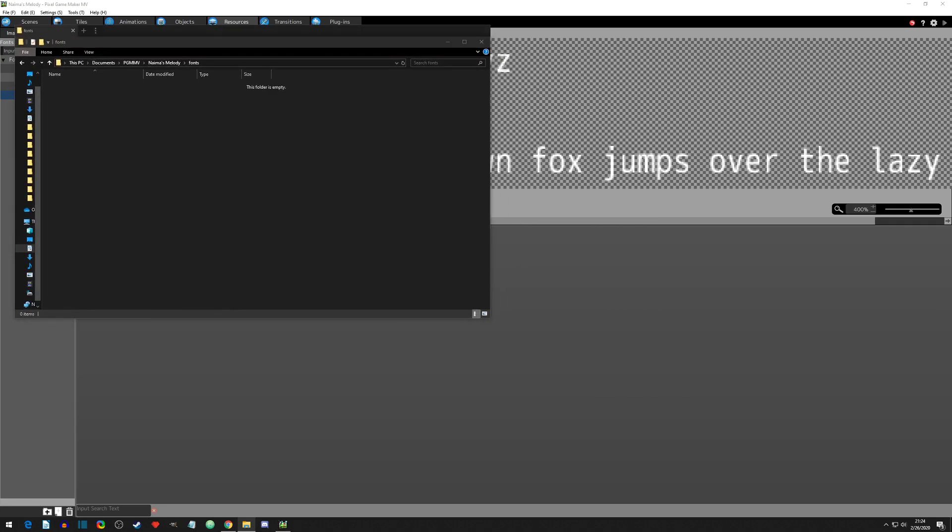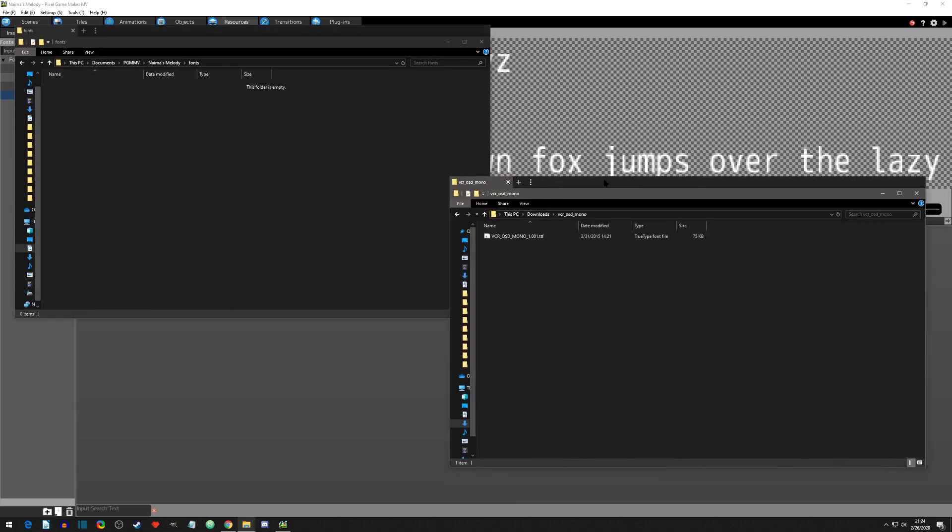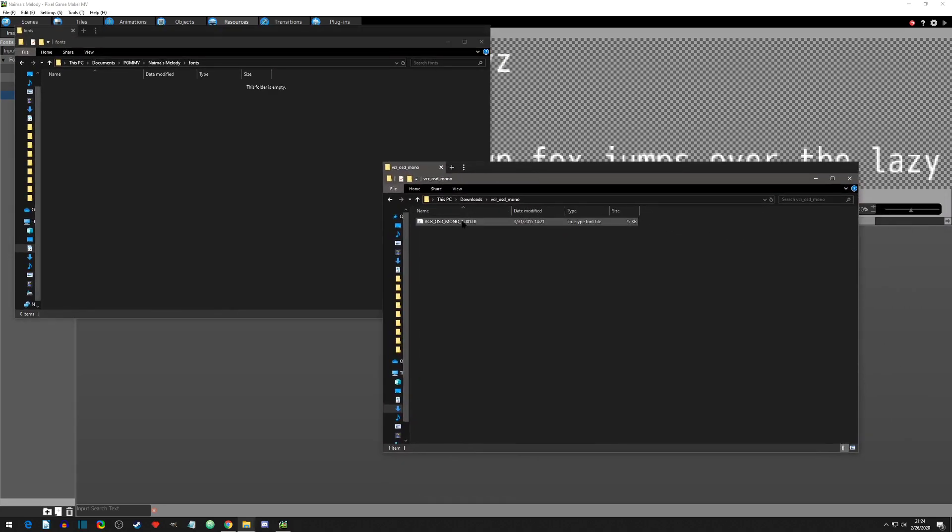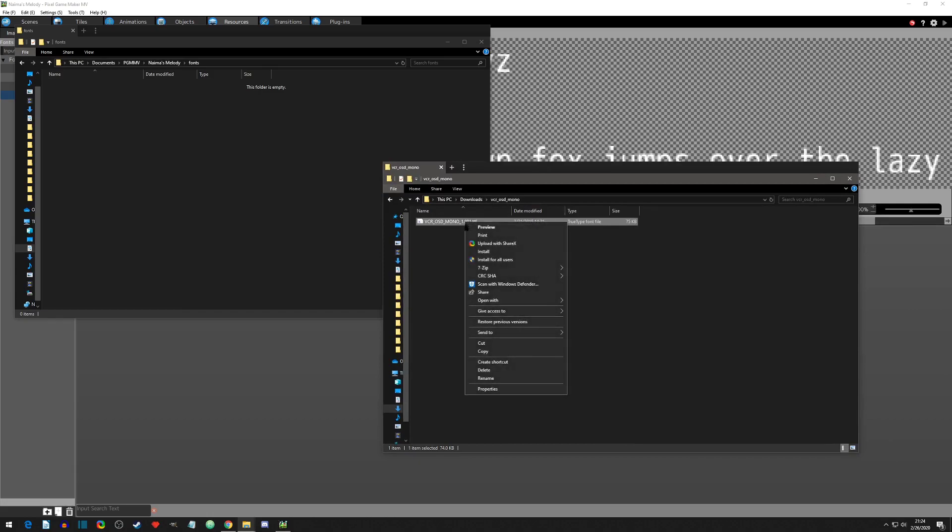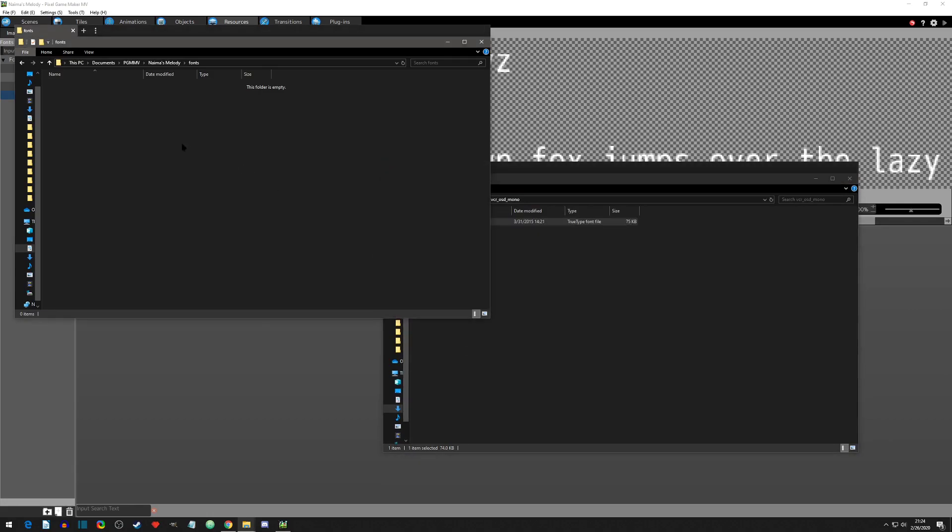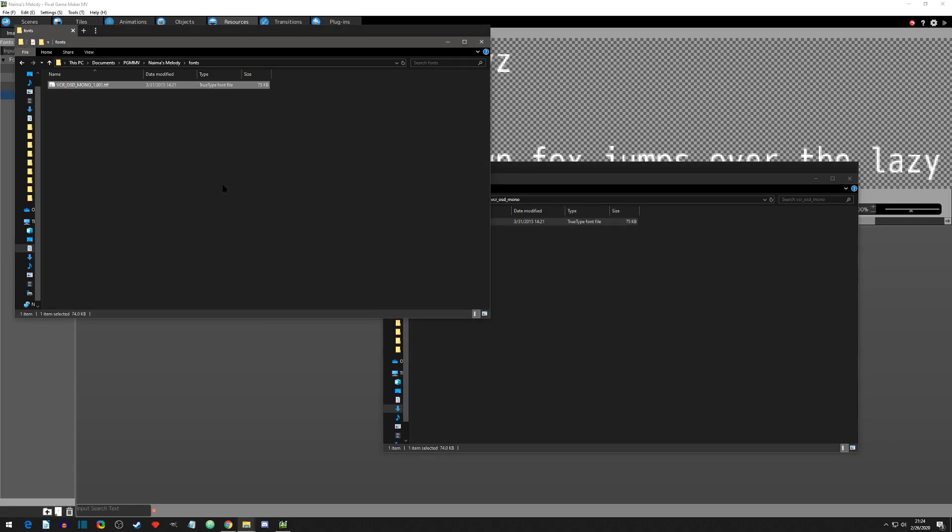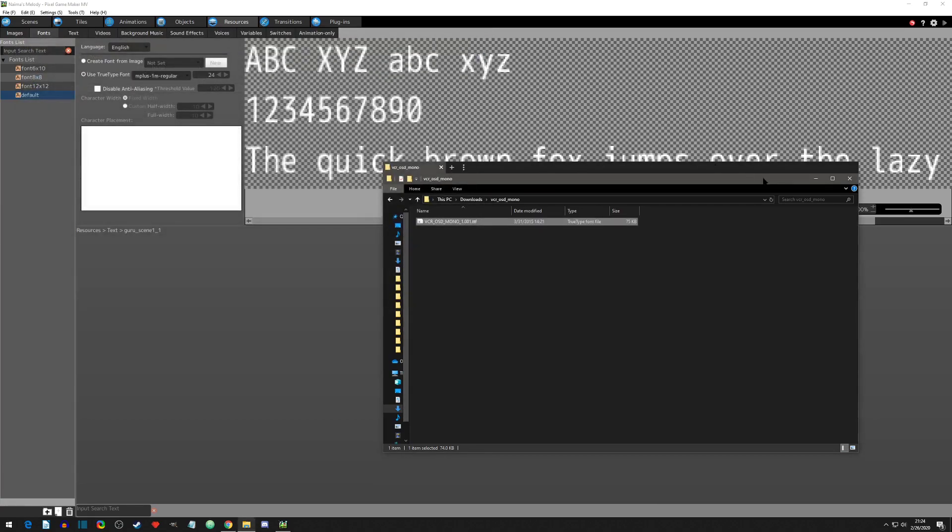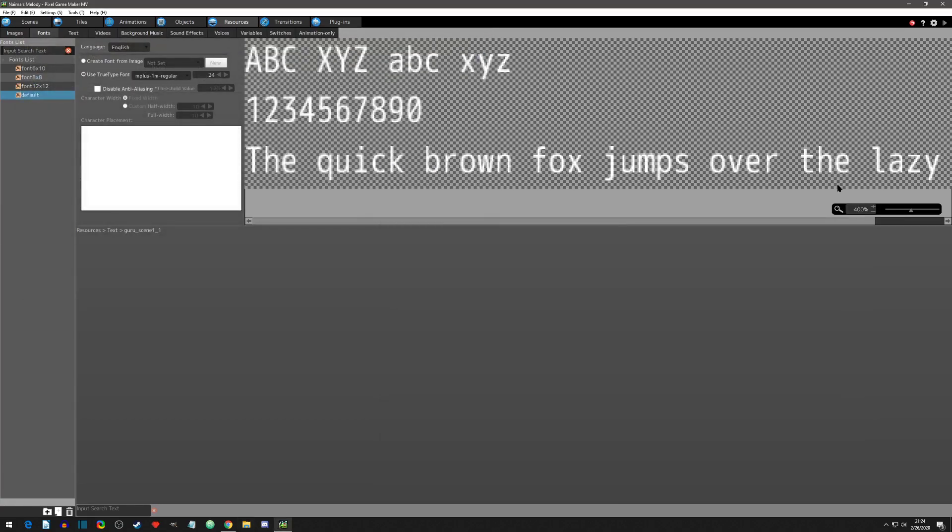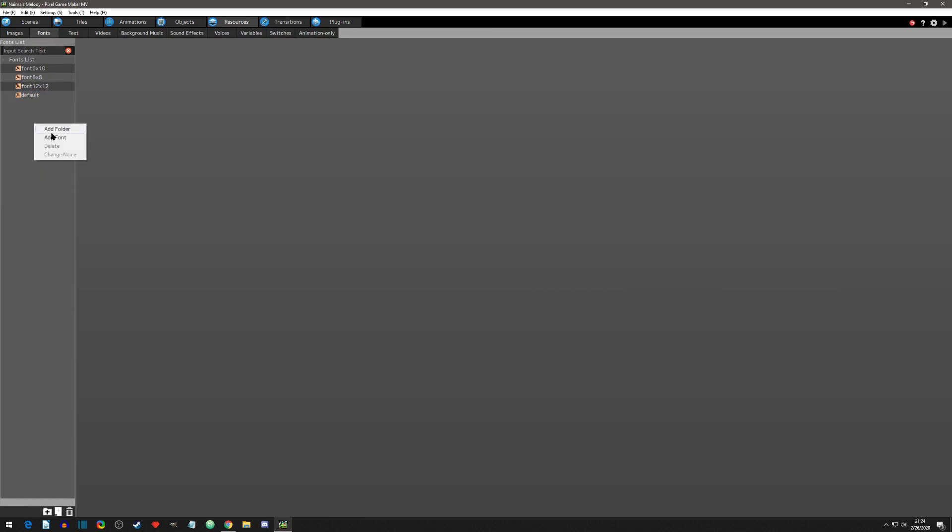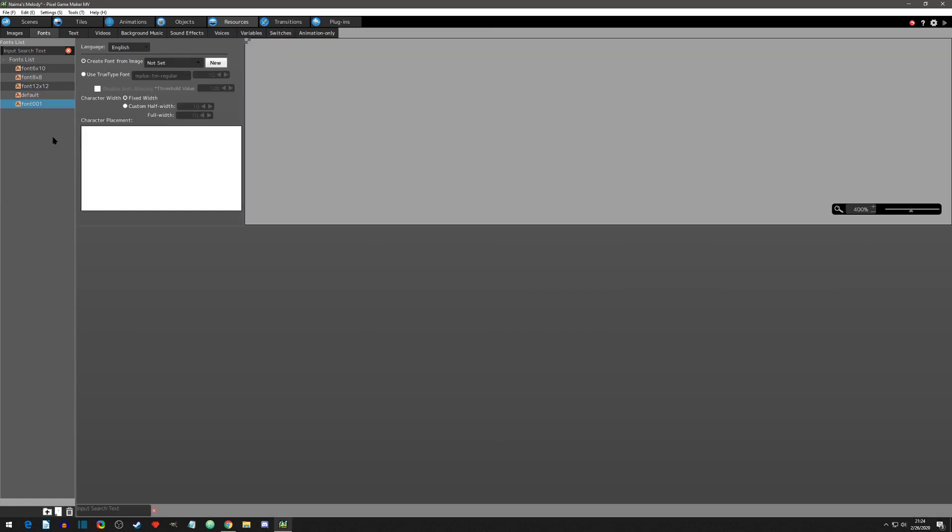Then we can come here to the TTF file that we want to import and we can copy or cut and paste it into this fonts folder. We can now close out of both of these and we can add a font.